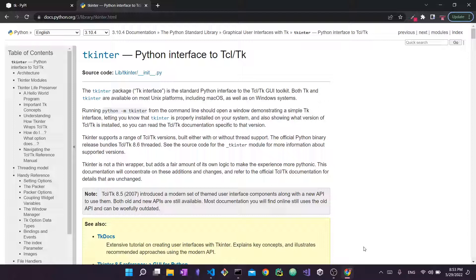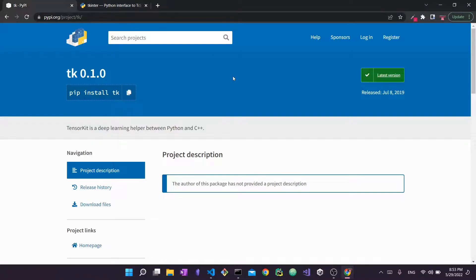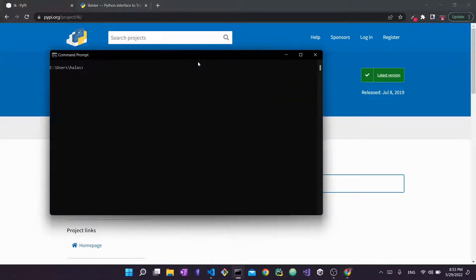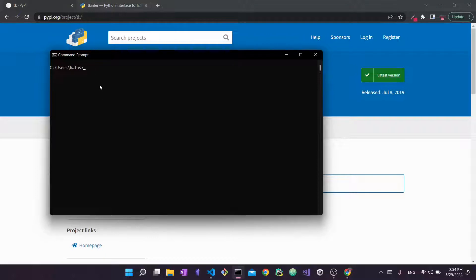All right, so let's get started. The way you would want to install this is pretty simple—this is a standard Python library. The way you would do it is simply pip install tk. So then you'd go into your command line, and you can do this in any directory. As long as you have your Python path initialized correctly, you can do this anywhere, so Python should be able to be found anywhere.